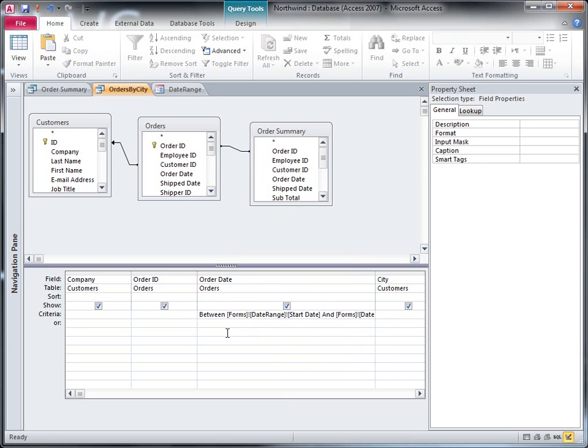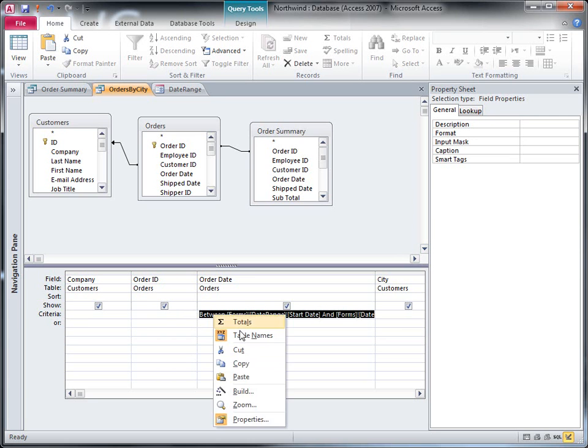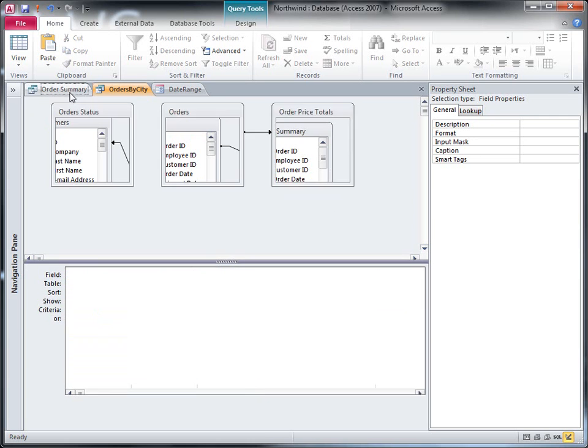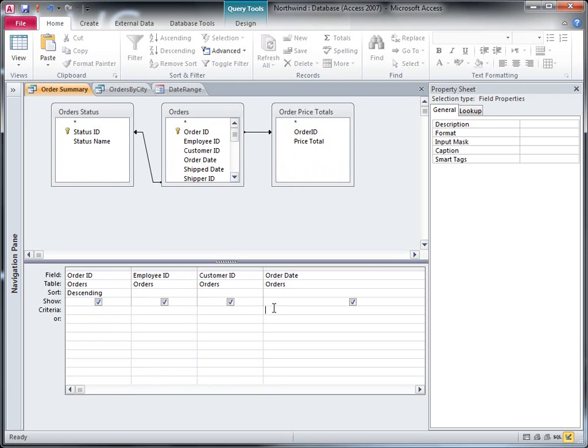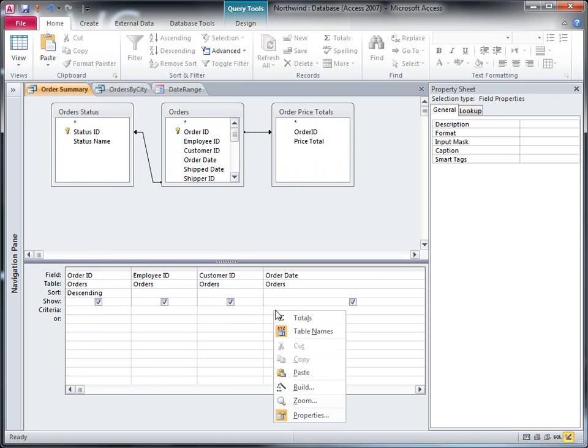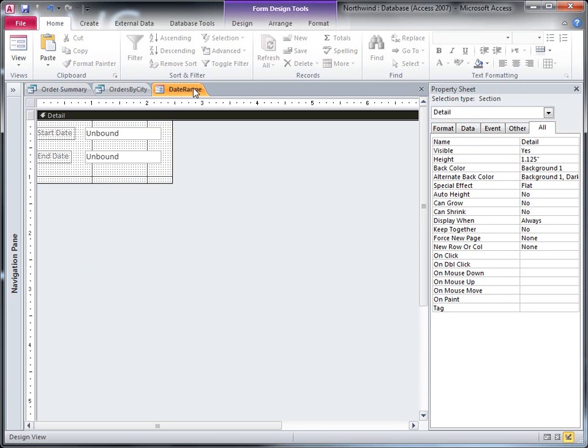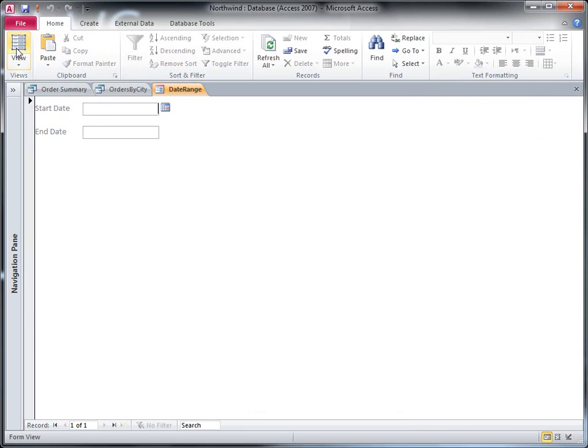There. Okay, so I've got my criteria row fixed for this one. Let's copy that and paste it into the criteria row for this query. There. Now both queries are referring to the controls on the date range form for their input. So let's go ahead and put some values there on the date range form.